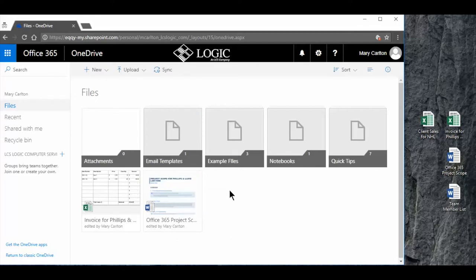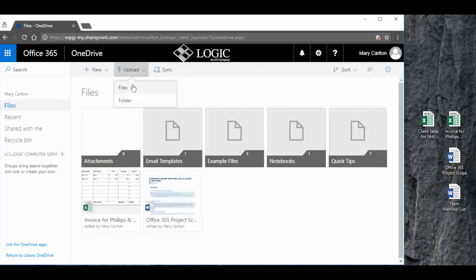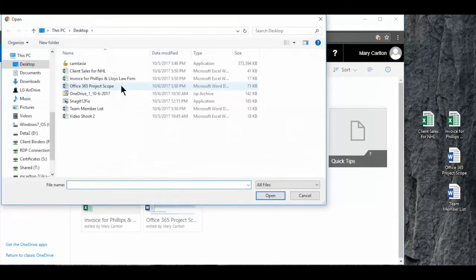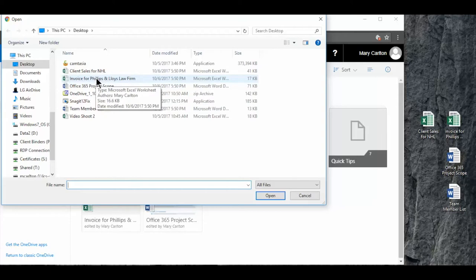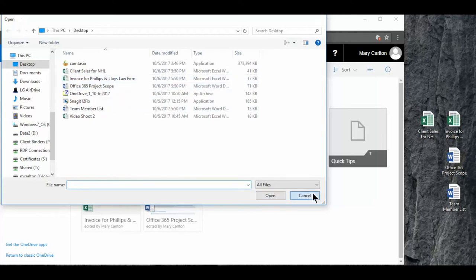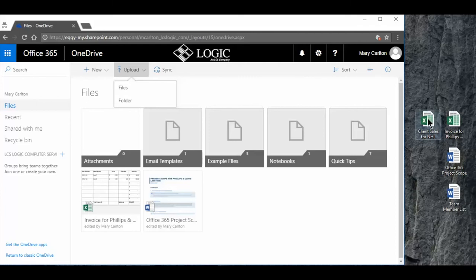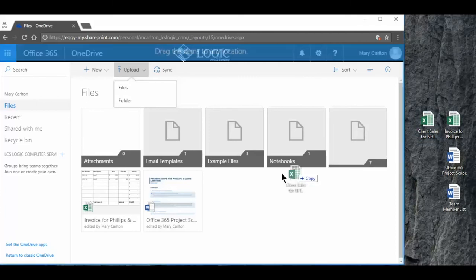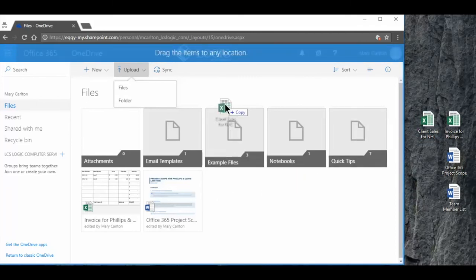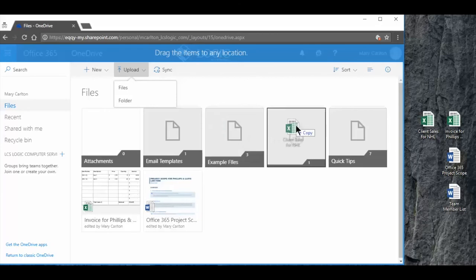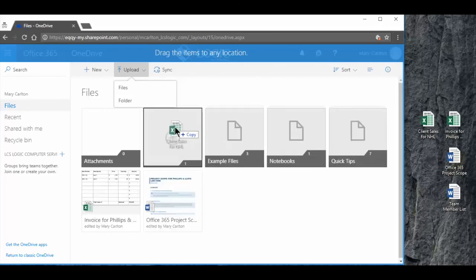Now to upload a file I can select upload files or folders and it gives me all the files on my computer. I can select the file and it will upload or I can come outside and grab any file on my desktop or anywhere else in my computer and just drag it right into OneDrive and each specific folder I have the choice to drag it to.